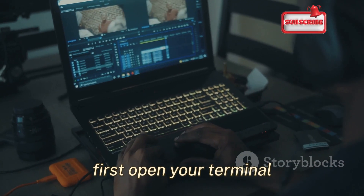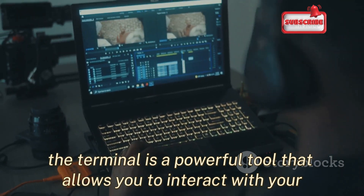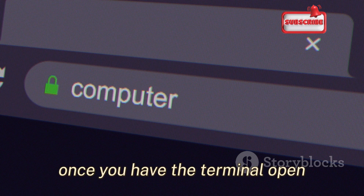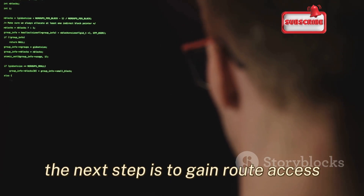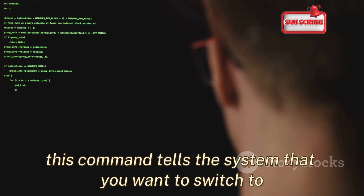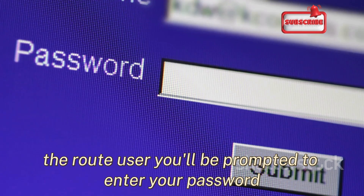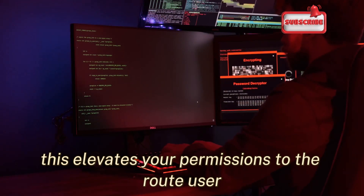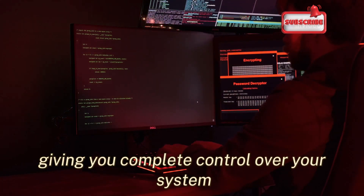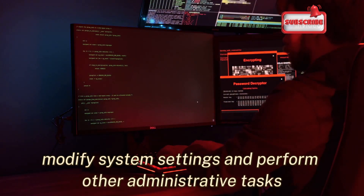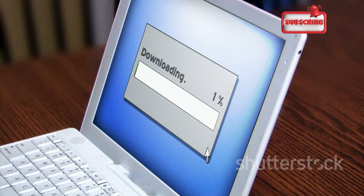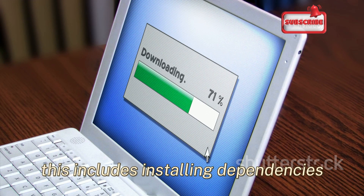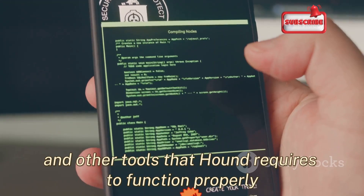Just follow these simple steps. First, open your terminal — you can usually find it by searching for 'terminal' in your applications menu. Once open, gain root access by typing the sudo command and hitting Enter. You'll be prompted to enter your password — the one you set when you installed Kali Linux. This elevates your permissions to the root user, giving you complete control. With root access you can install software, modify system settings, and perform other administrative tasks. Now let's equip ourselves with the necessary software packages to run Hound effectively, including dependencies that Hound requires to function properly.